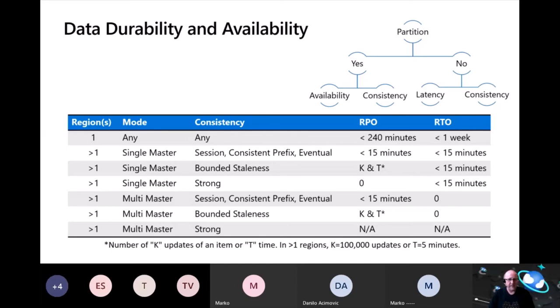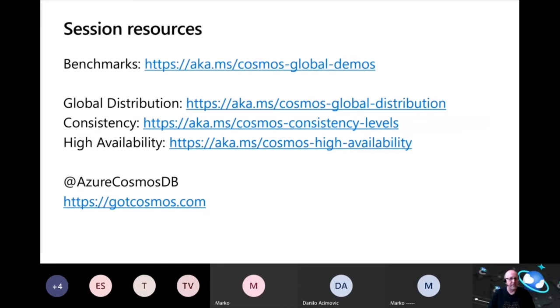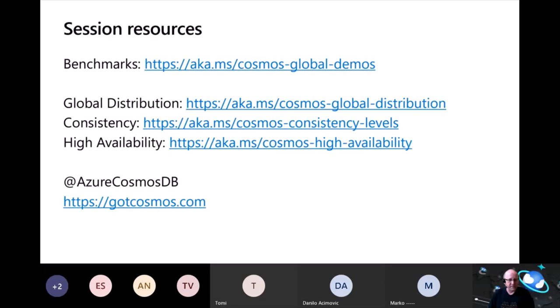That's it for my talk. I wanted to share some resources: the benchmarks you saw are available on GitHub at aka.ms/cosmos-global-demos, and the deck is available in that repository as well. Check out our documentation on global distribution, consistency, and high availability. Follow us on Twitter at Azure Cosmos DB, and visit gotcosmos.com for links to resources, architecture guidance, reference architectures, and more. Thank you — if you have any questions, come off mute or type them into the chat.